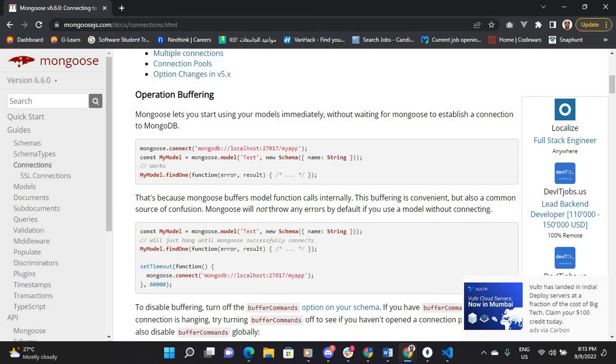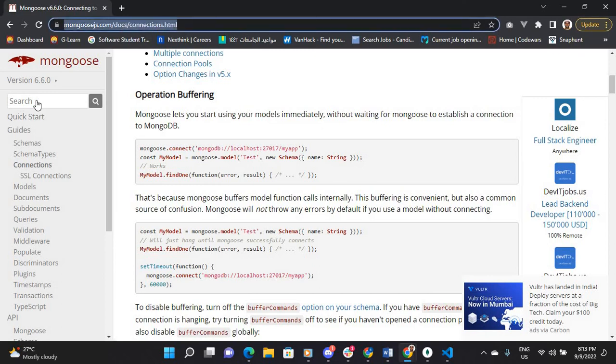If you need something, you can go to Mongoose. As you see now, but let me go to localhost.